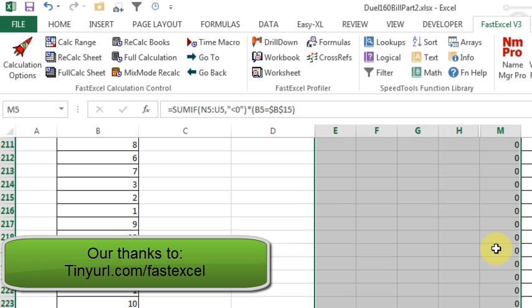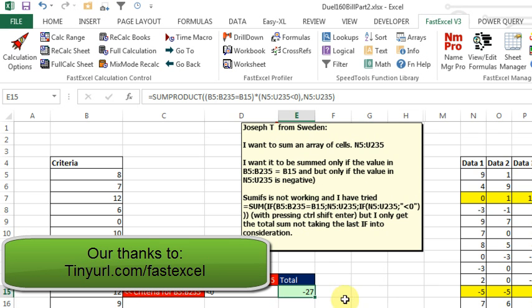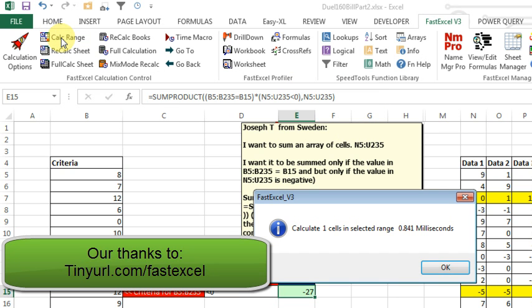Interesting that with even with all of those extra formulas out there, it's still calculating relatively quickly. And then if we would do calc range on the SUMPRODUCT formula, calc range. Oh, we have 0.841 seconds.